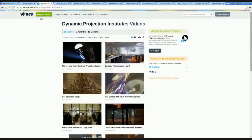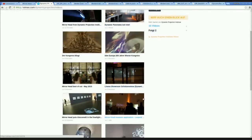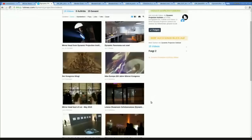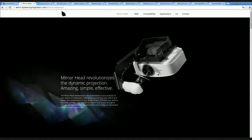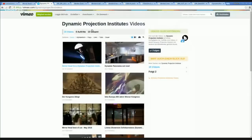We also have a Vimeo channel where you can see the latest videos of installations done with the mirror head and the MDCX. They are very inspiring, so if you want to learn how dynamic projection really works and what you can do with it, just go to our Vimeo channel — it's linked from our website — and you get all the information you really need.